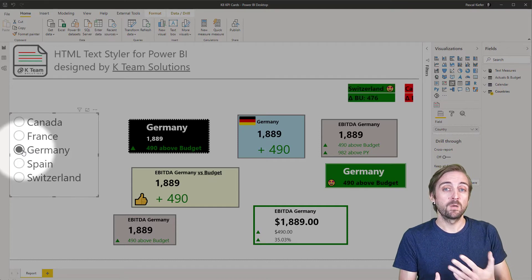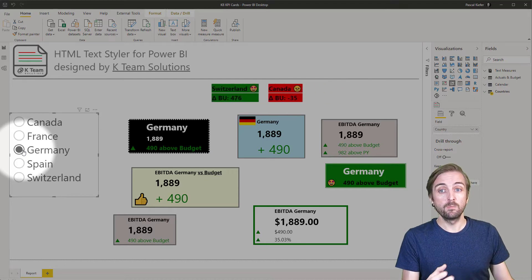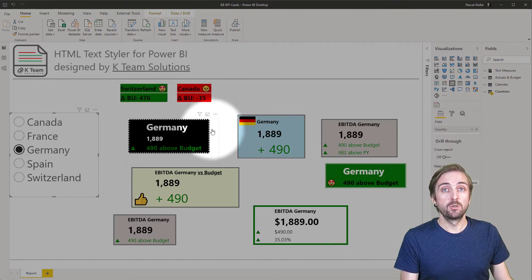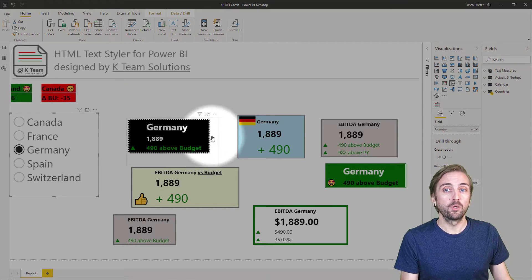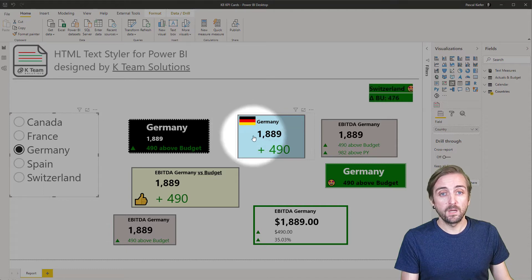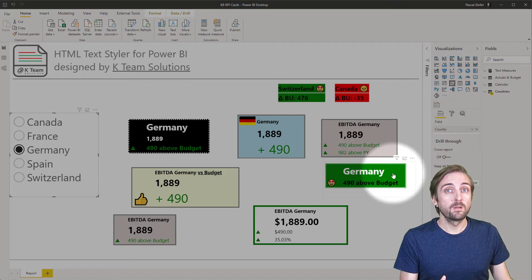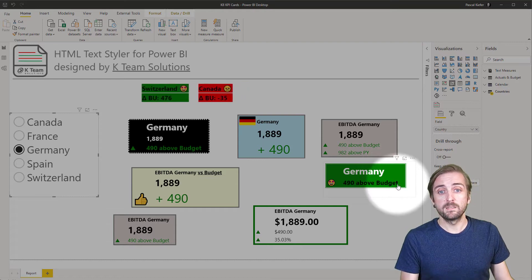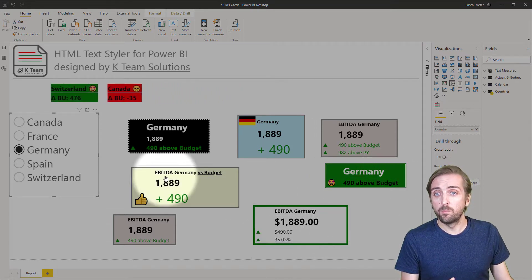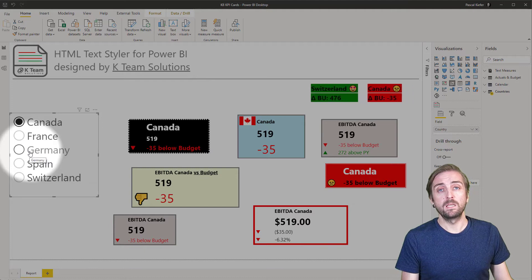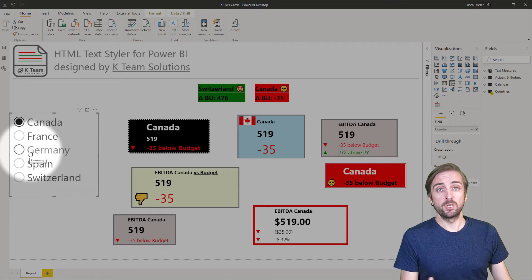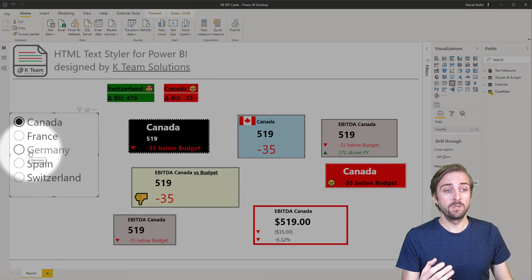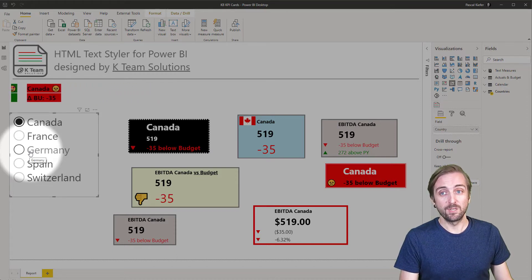When I select a different country in the slicer they all change. For some of them the background changes, for some the border changes, the numbers are dynamic. There's absolutely no limit - the only limit is our imagination, because it's really up to the report builder what you want to do, and with the HTML text style visual it's actually possible.